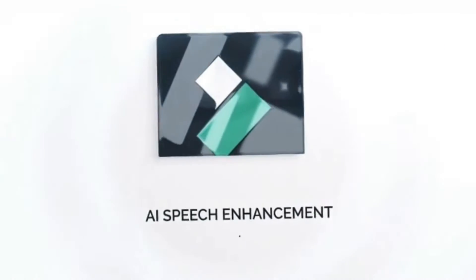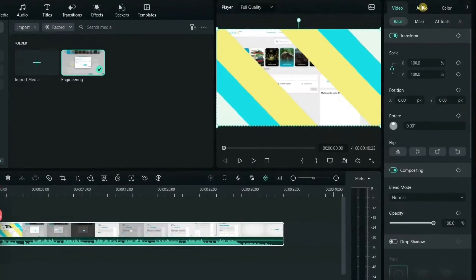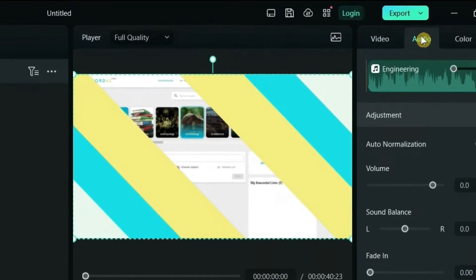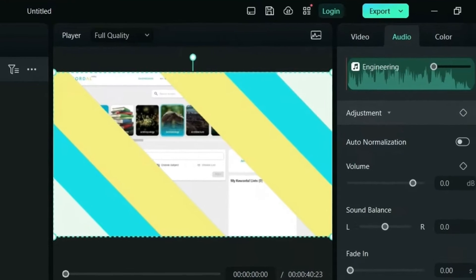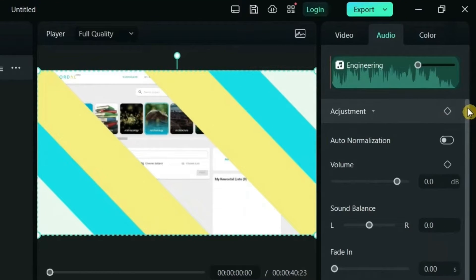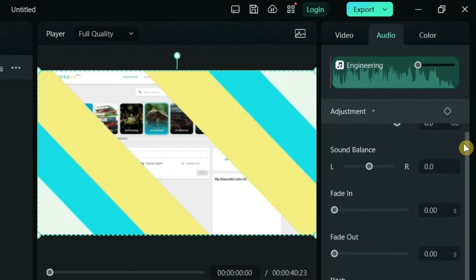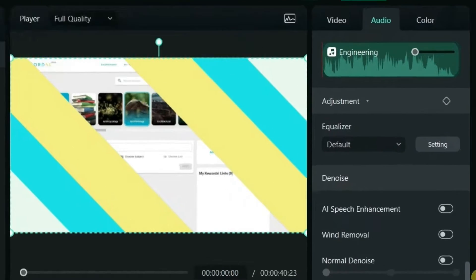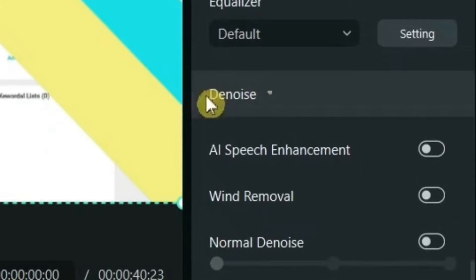For instance, AI speech enhancement enhances the voice in low volume audio and removes some background noise. If you're recording outdoors, the wind removal tool is essential. Let's listen to a sound comparison before and after using it.